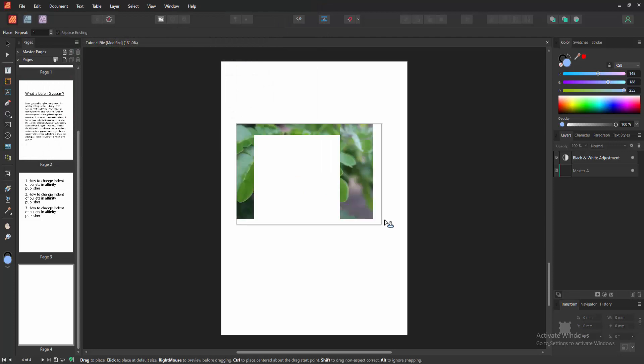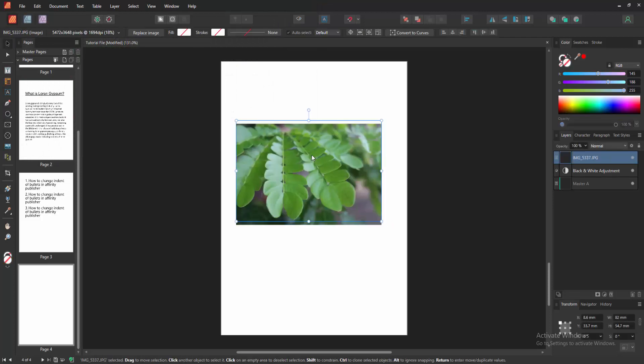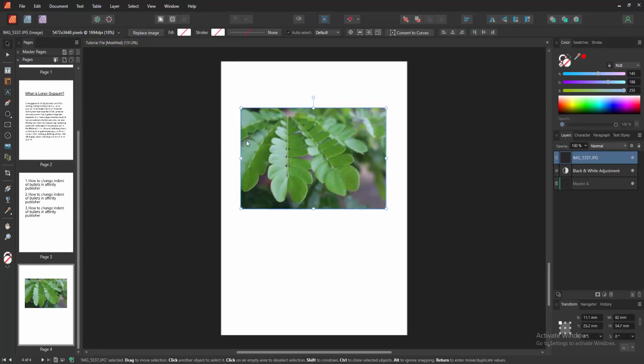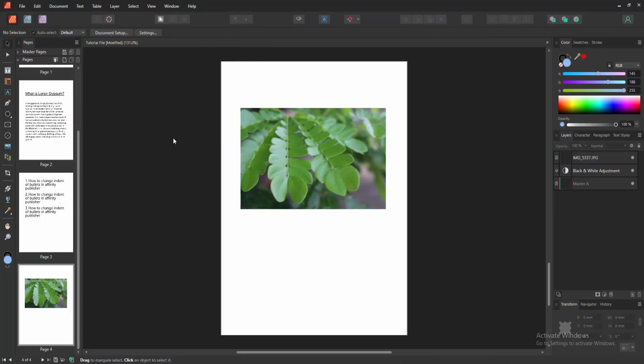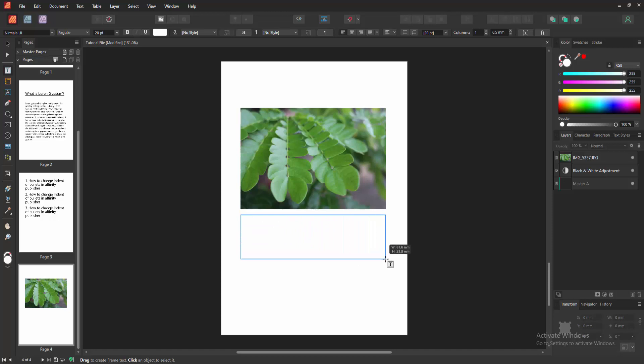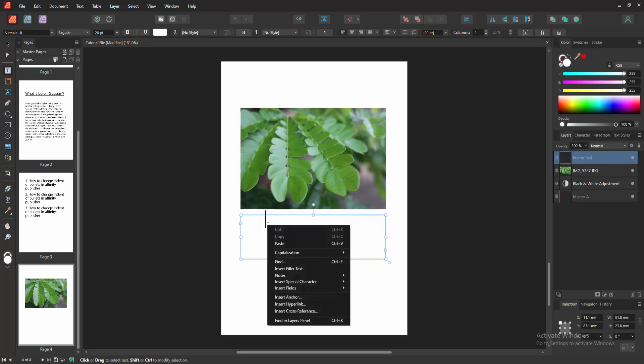Then place the picture. Now we want to add a caption. Go to the tool section again and select the Frame Text tool, and draw a text frame below the picture. Then write the caption.